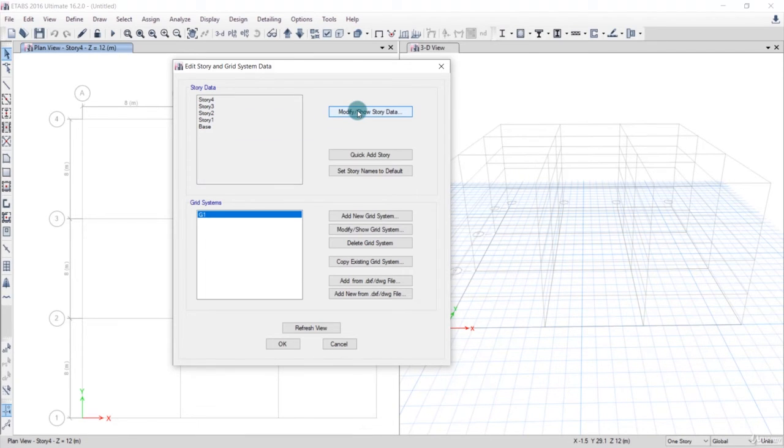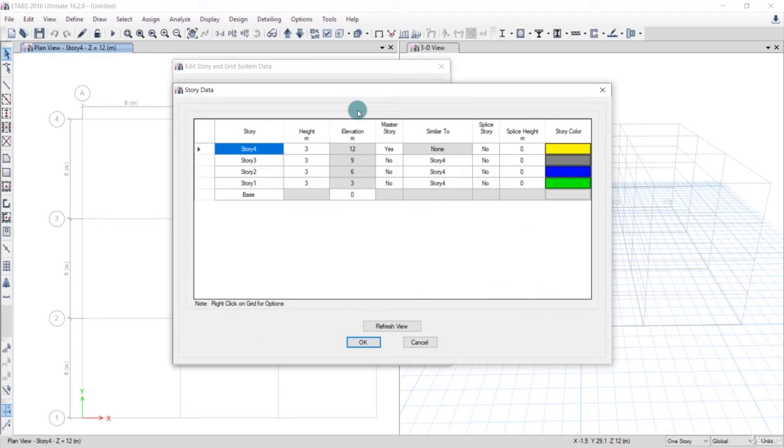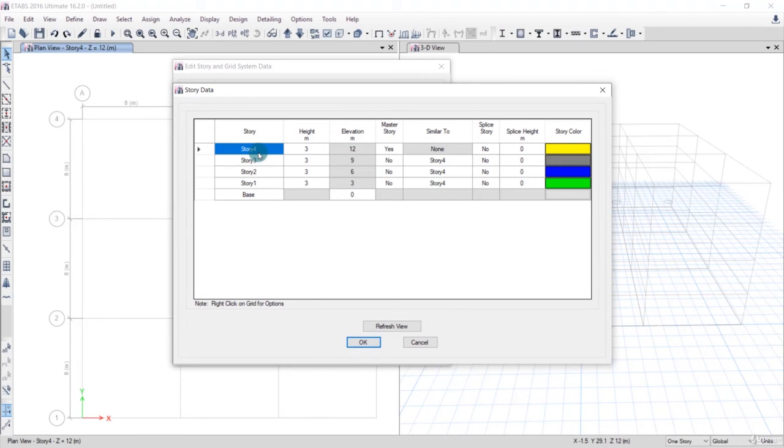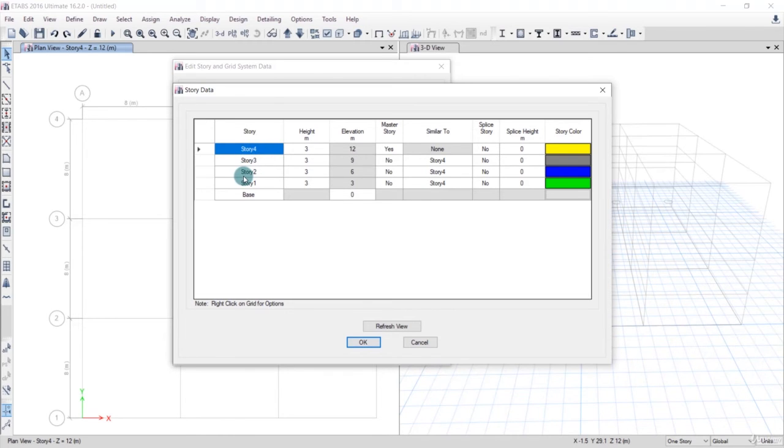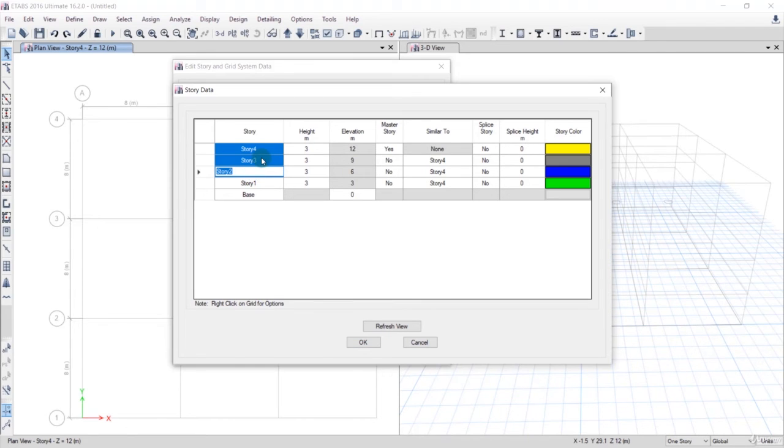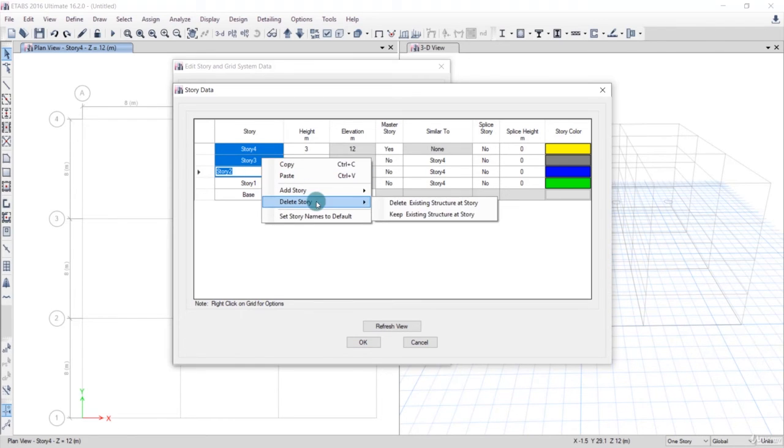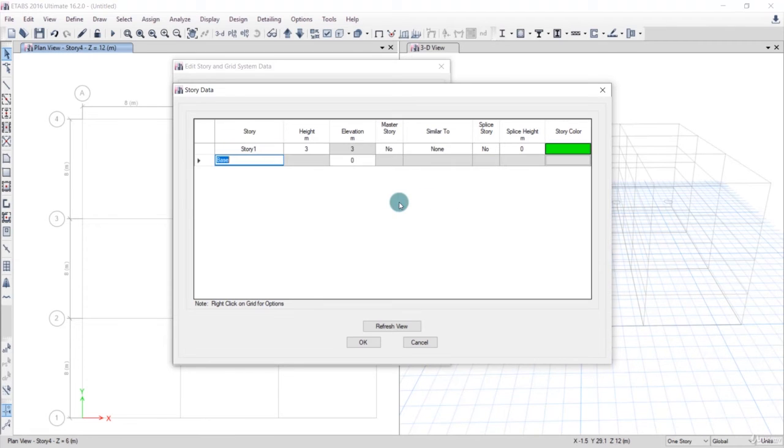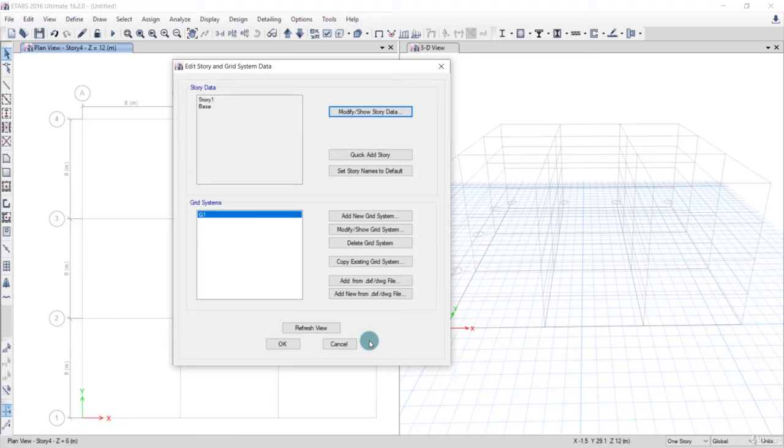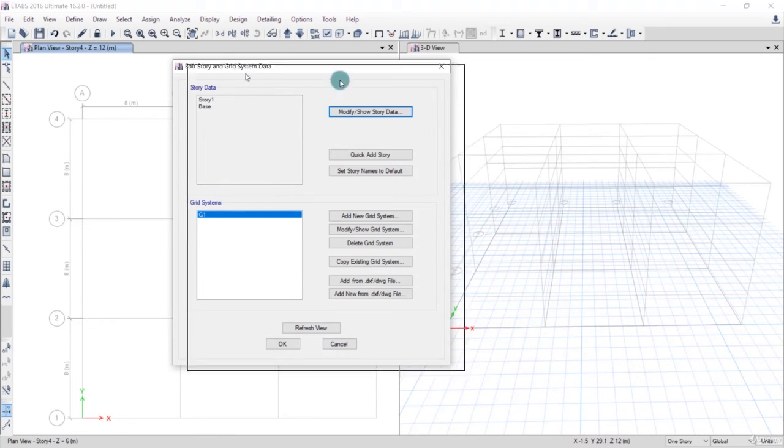We'll click Modify. Here story 4 has been selected. We don't have any stories because right now we are just planning to model a simple beam. So we'll delete story 4, story 3, and story 2. Hold Shift and click on story 2, right-click and click on Delete the Story, then click OK.